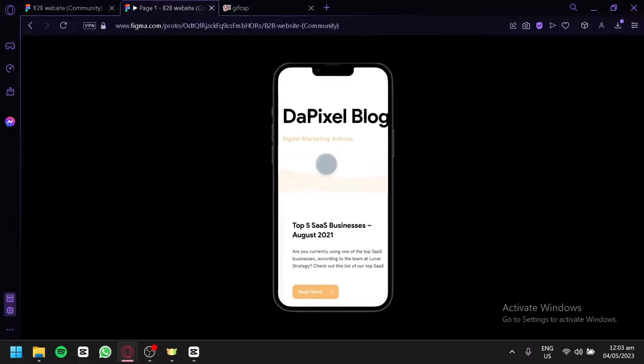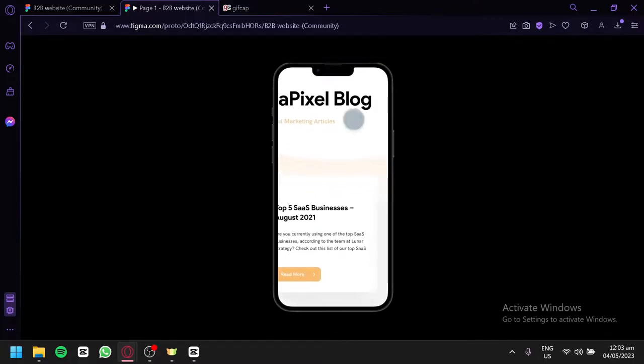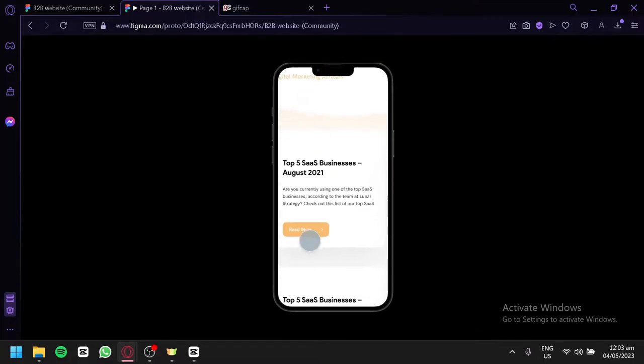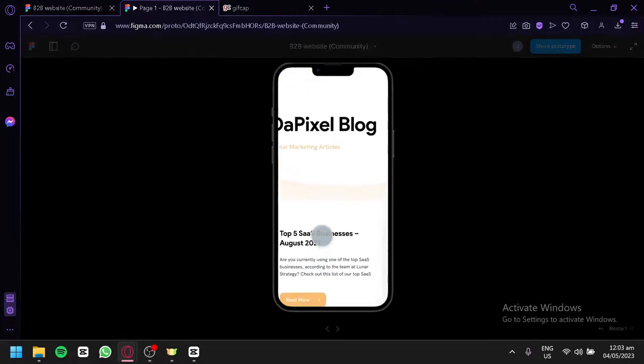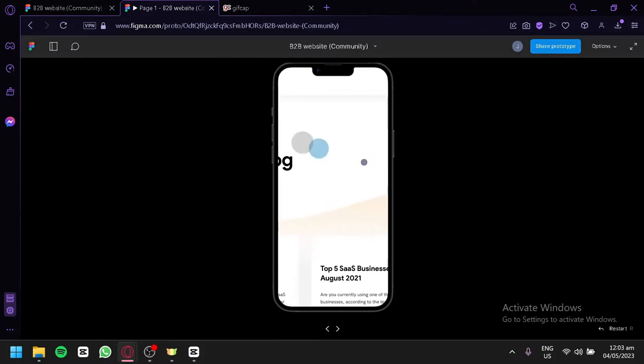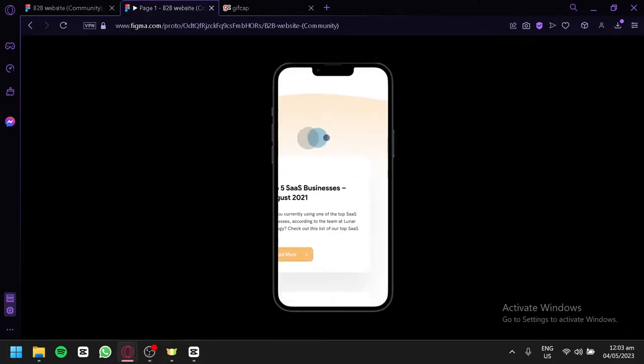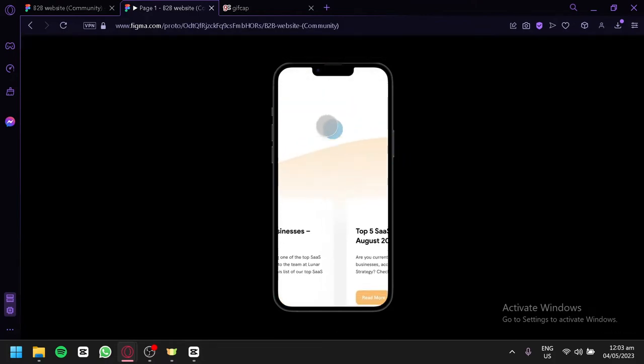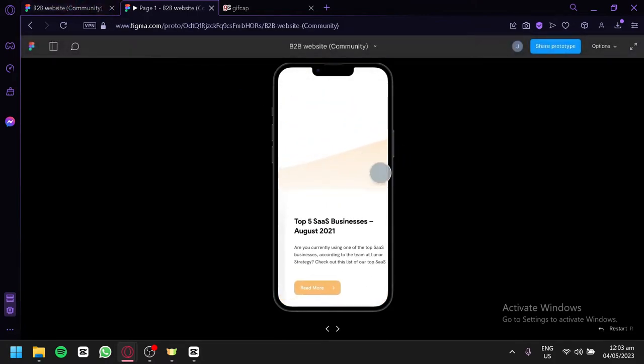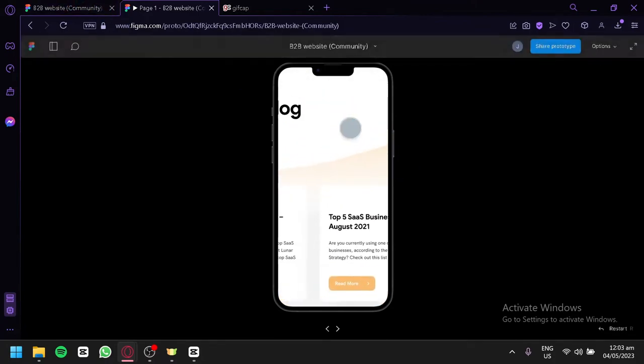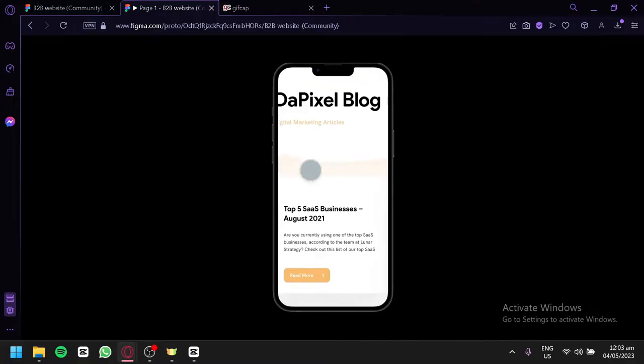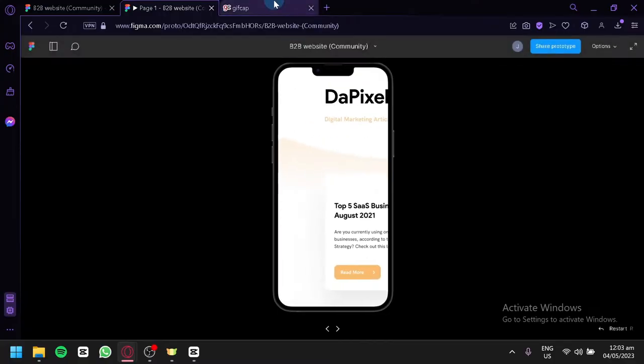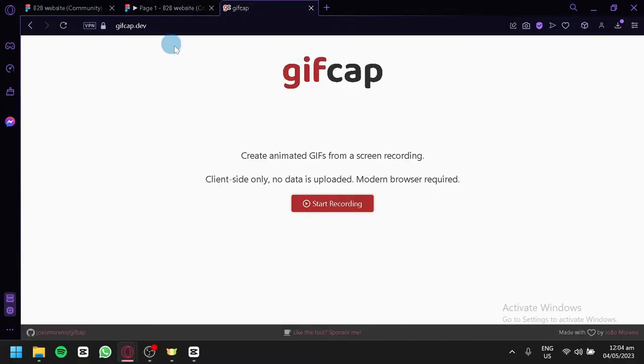And this section, as you can see, you can simply do whatever you would like to do with your website, depending on what you set the prototype to be. After doing this, you're going to go to gifcap.dev over here.